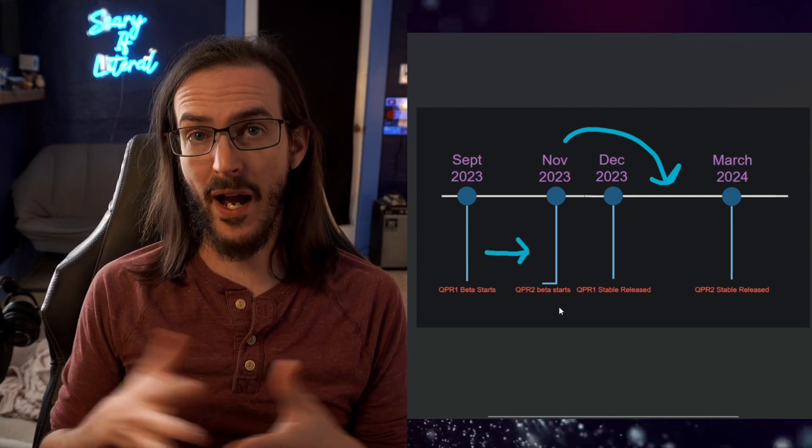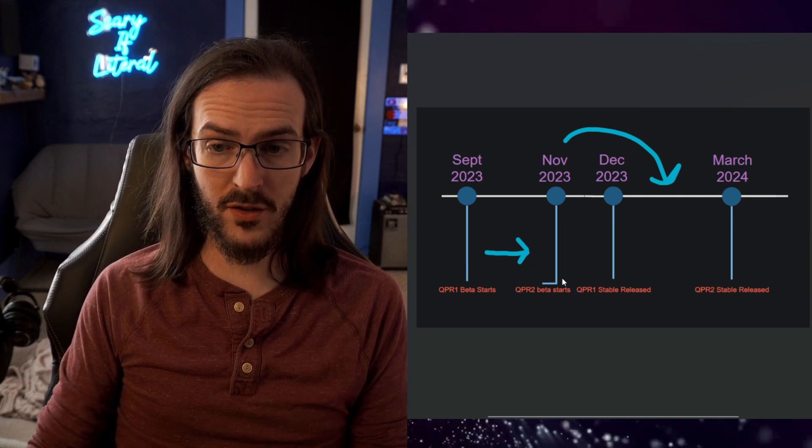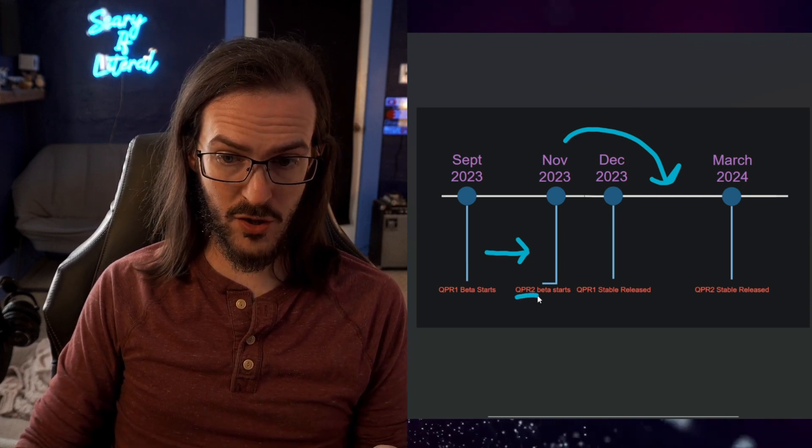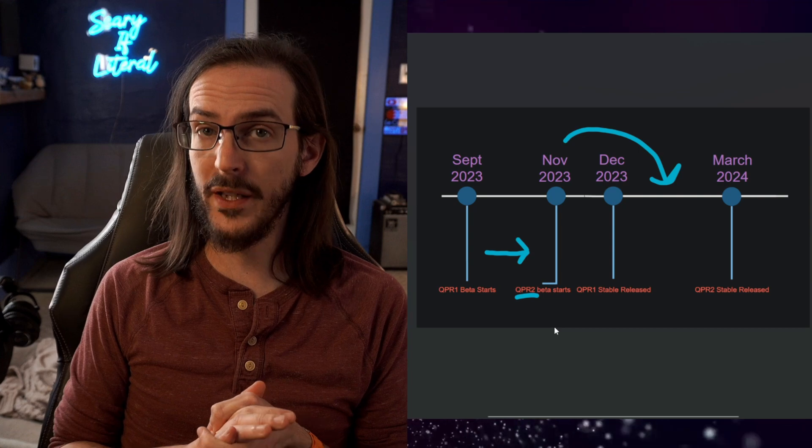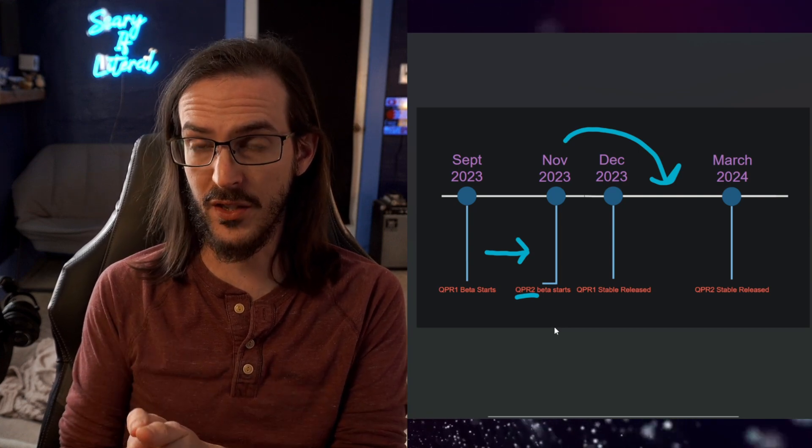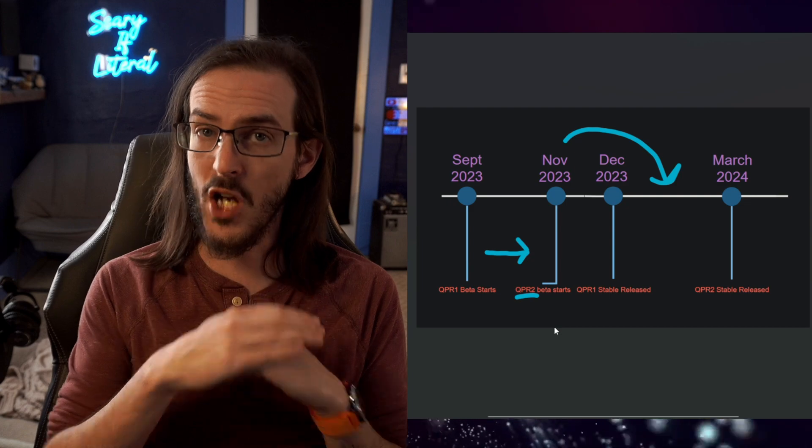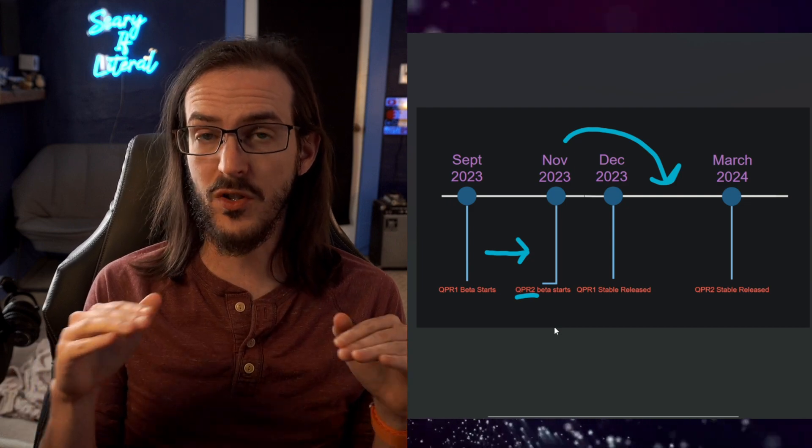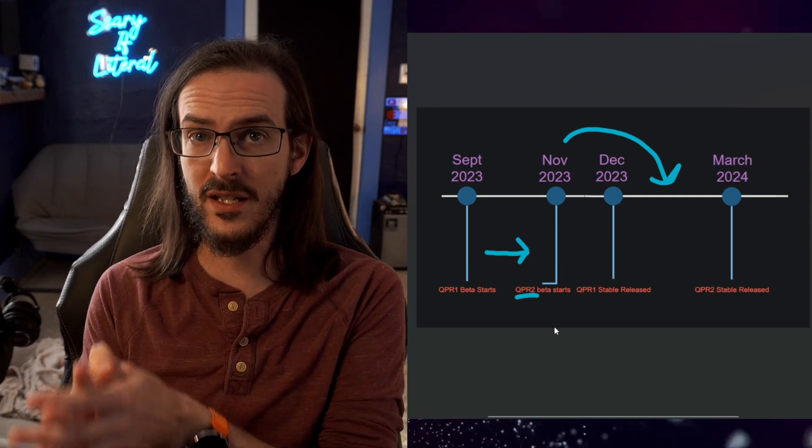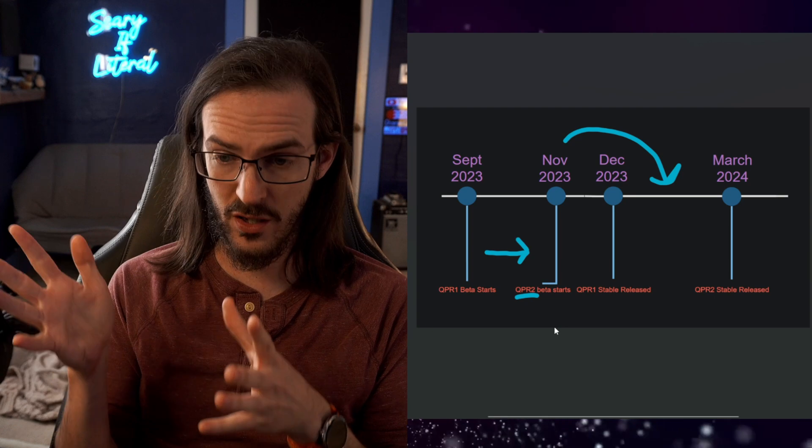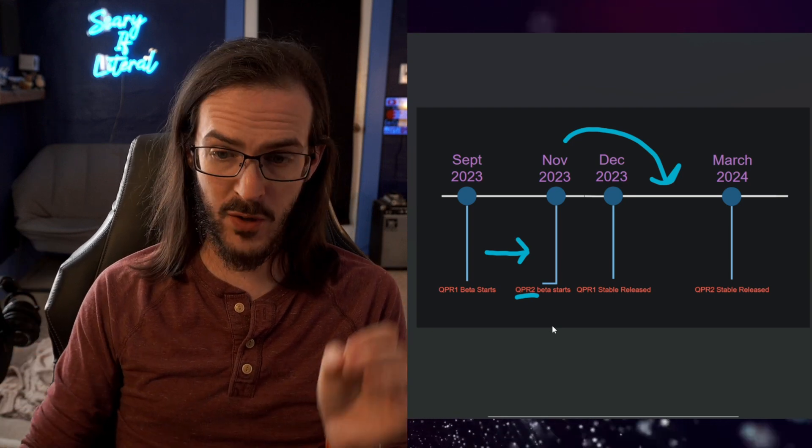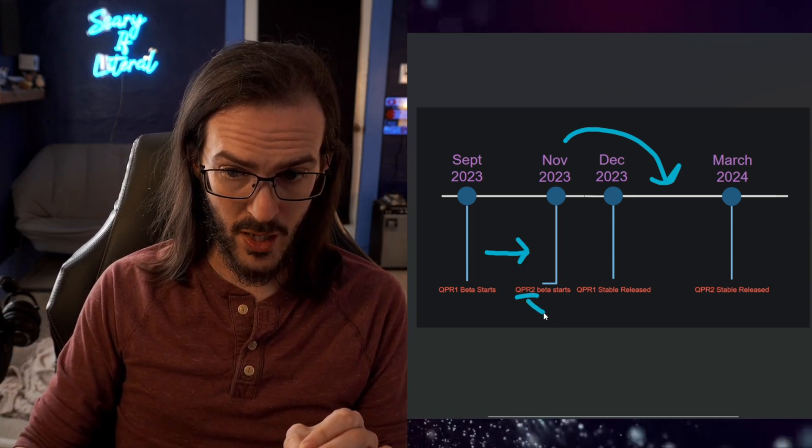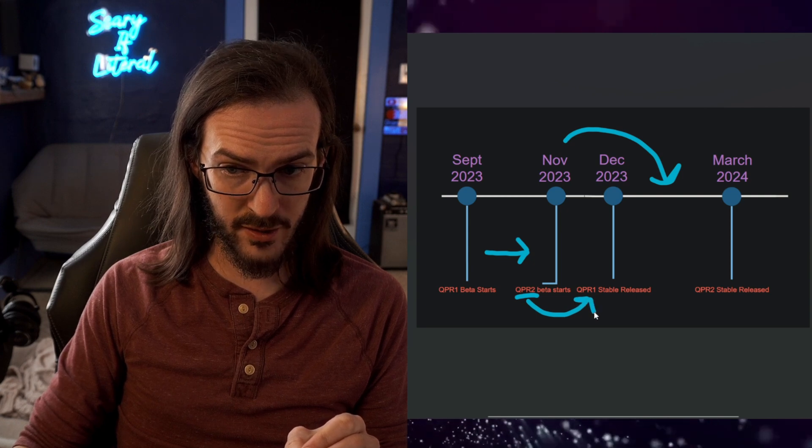You now have a problem though. If you want to go from the QPR2 beta, which you were probably on, if you are in the beta channel and you go and check for an update and it says there's no update available, you are on the most recent thing in the beta channel, which would be QPR2. If you want to go from QPR2 to QPR1,